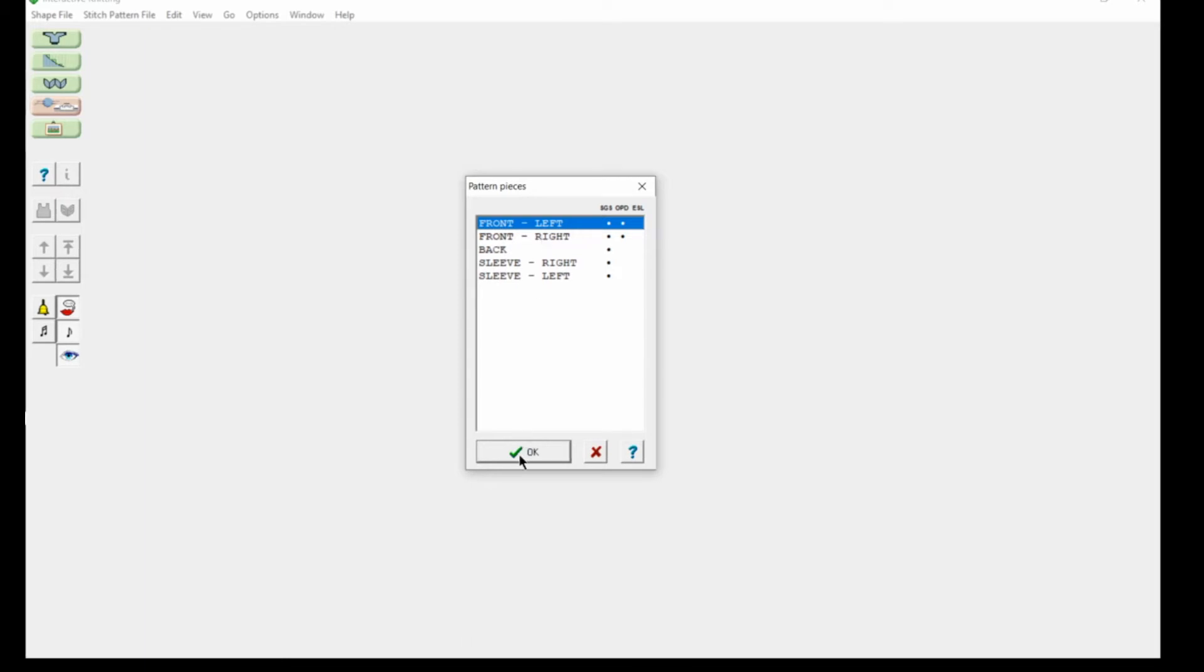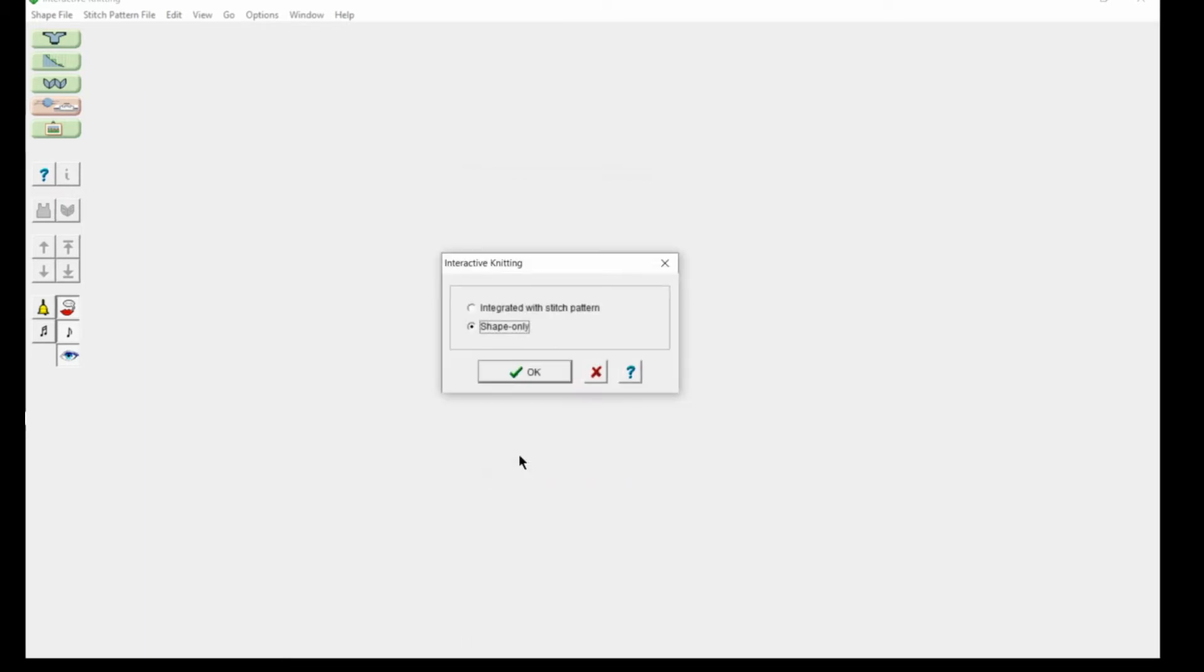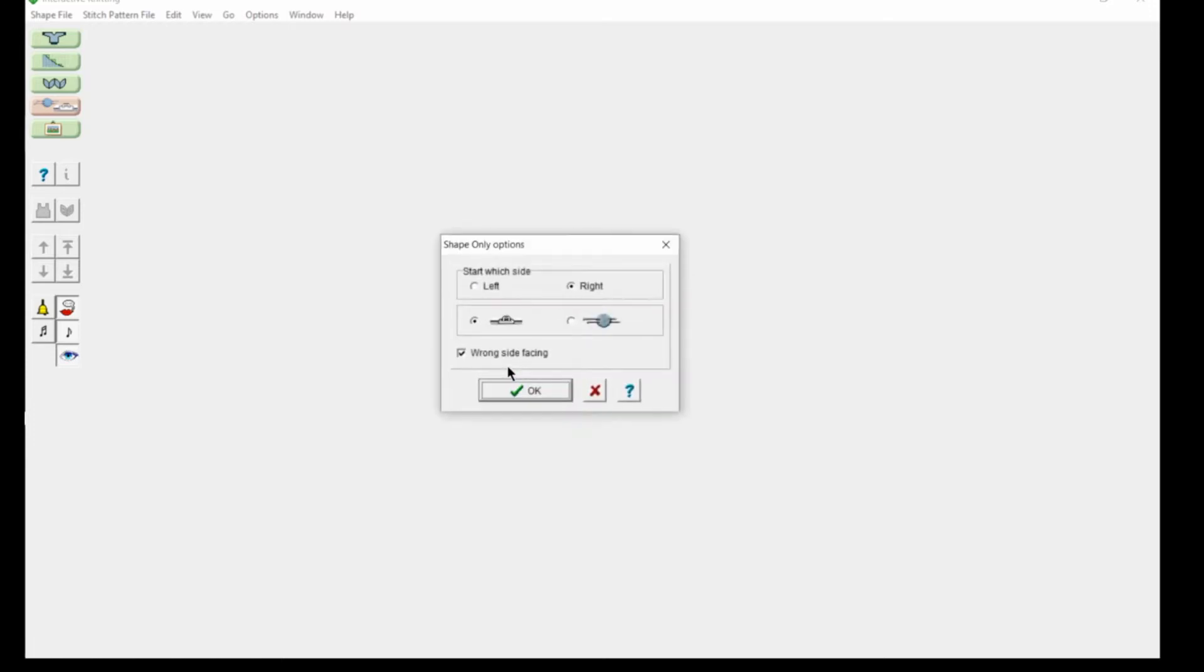If I choose my left front, I'm not going to integrate it with stitch pattern. This is purely about shaping, so I'm going to say Shape Only. I have to decide where I want my carriage to start.